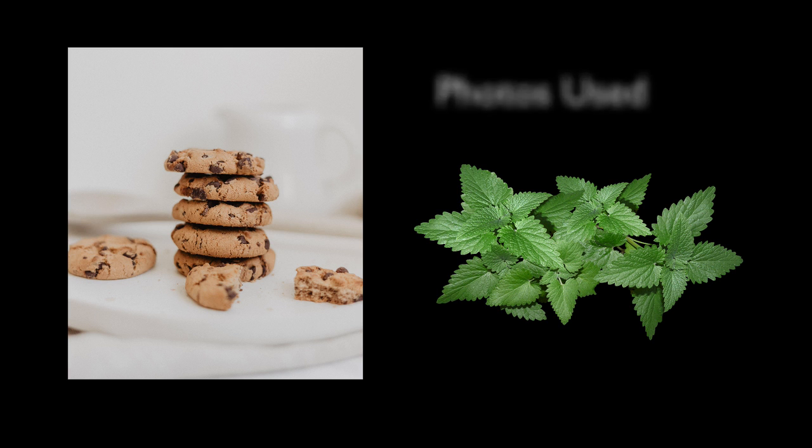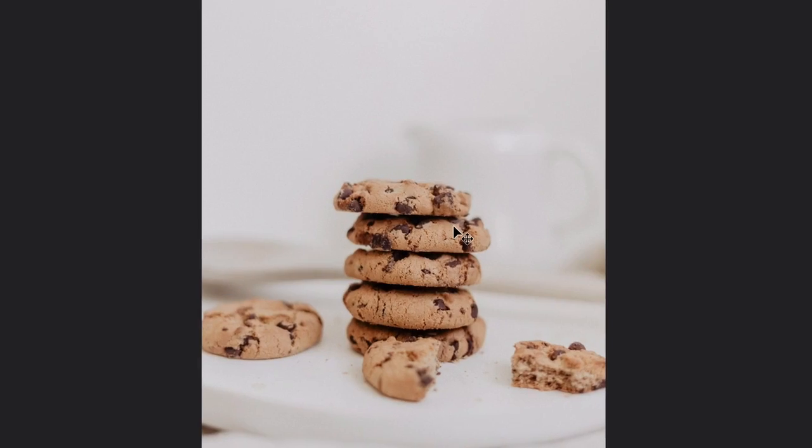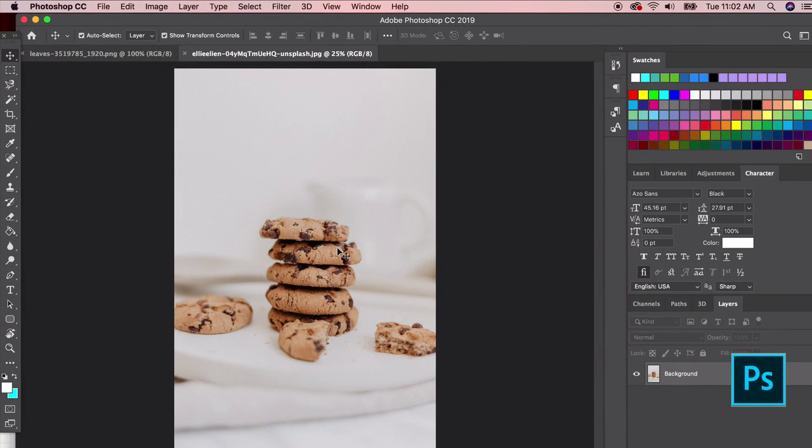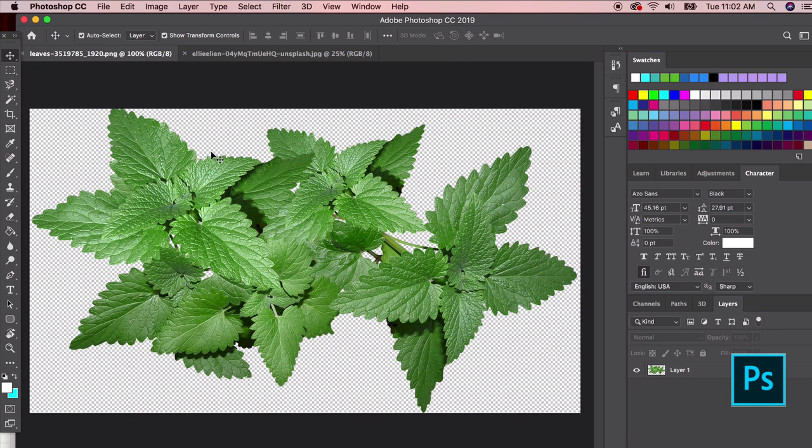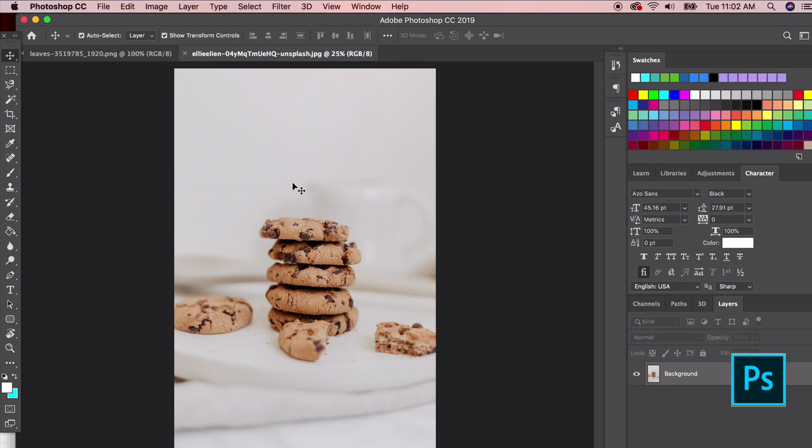I downloaded mint leaves. I'm going to hop into Adobe Photoshop. We're going to start out in Photoshop because we're going to really focus on that editing. I have this stack of chocolate chip cookies and this bunch of mint. We need to isolate and select the mint leaves we think would be good.